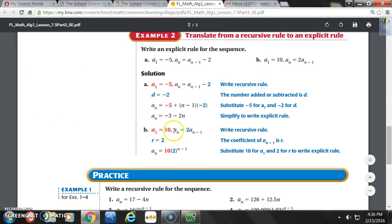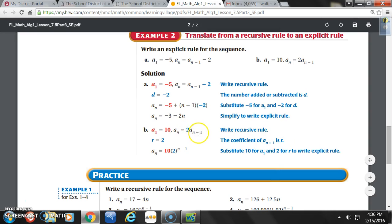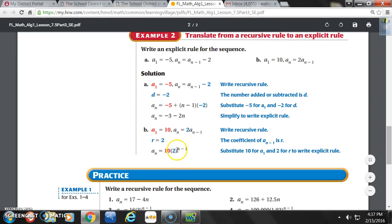Example 2B: A sub 1 equals 10, A sub n equals 2 times A sub n minus 1. That's our recursive rule; we need to go from recursive to explicit. The coefficient of A sub n minus 1 is r, so here the coefficient is 2, meaning r equals 2 — that's our common ratio. Substituting 10 for A1 and 2 for r, the explicit rule is A sub n equals 10 times 2 to the n minus 1.